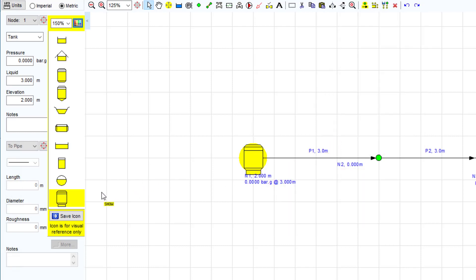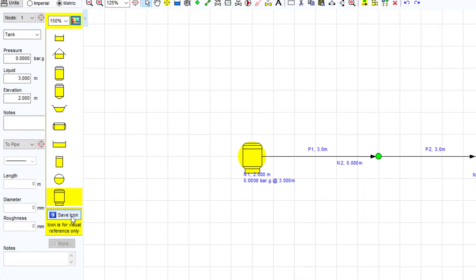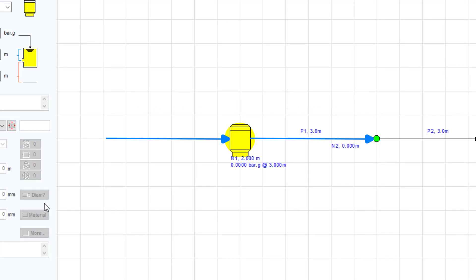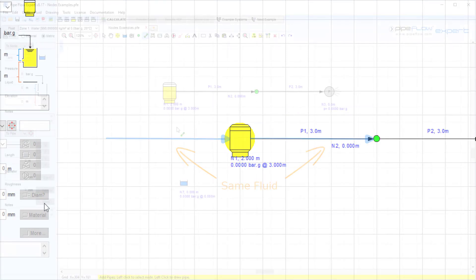The tank dimensions are considered to be infinite and therefore the flow rate leaving a tank does not have to equal the flow rate entering a tank. It is also important to notice that pipes that connect to the same tank must all contain the same fluid.